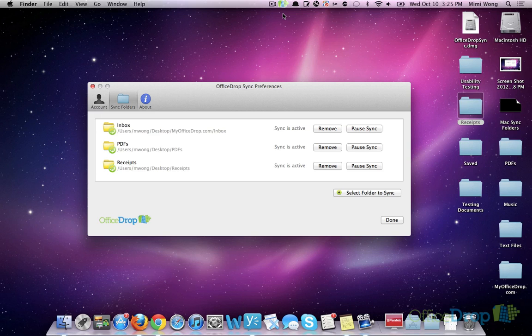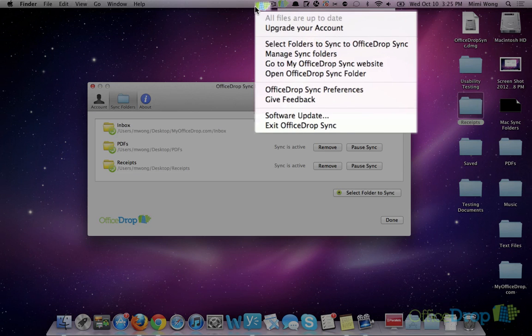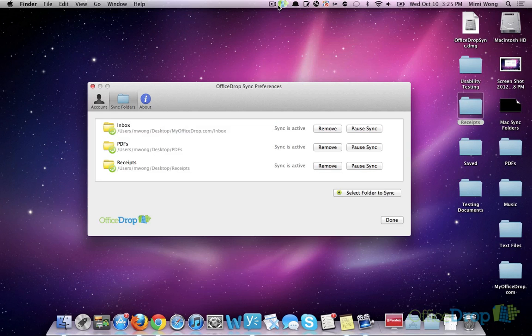If you ever want to see the current sync status, just click on the menu bar and look at the top line. It will show you whether the files are up-to-date or if there are files pending the sync process.